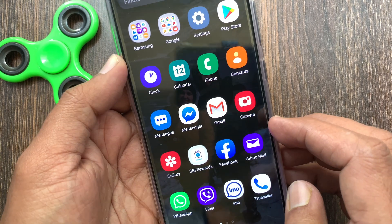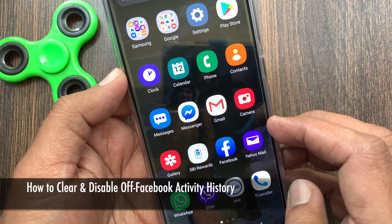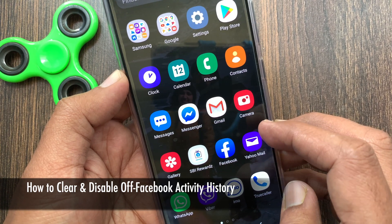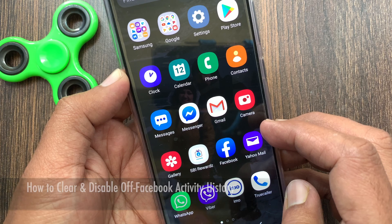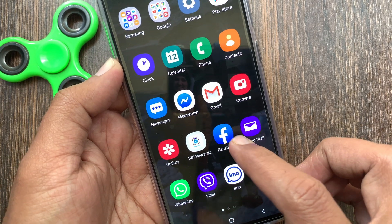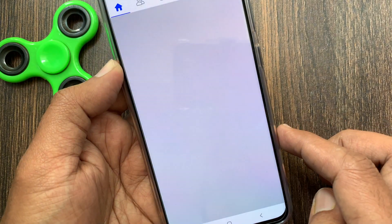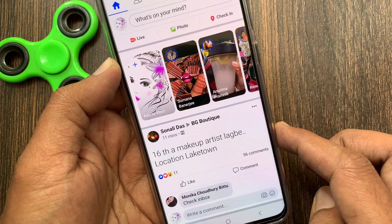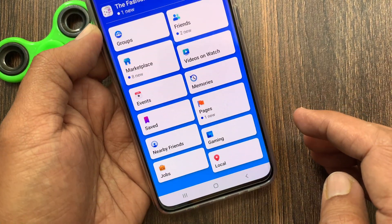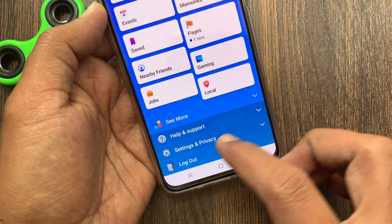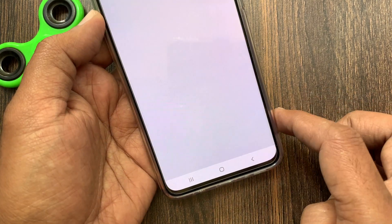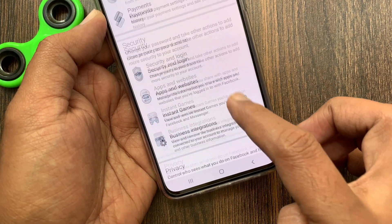Hi viewer, today I want to show you how to clear and disable off Facebook activity. Let's have a look. First, open the Facebook app, tap the app menu icon on the top right, then tap Settings and Privacy, then tap Settings, and swipe up to scroll down.